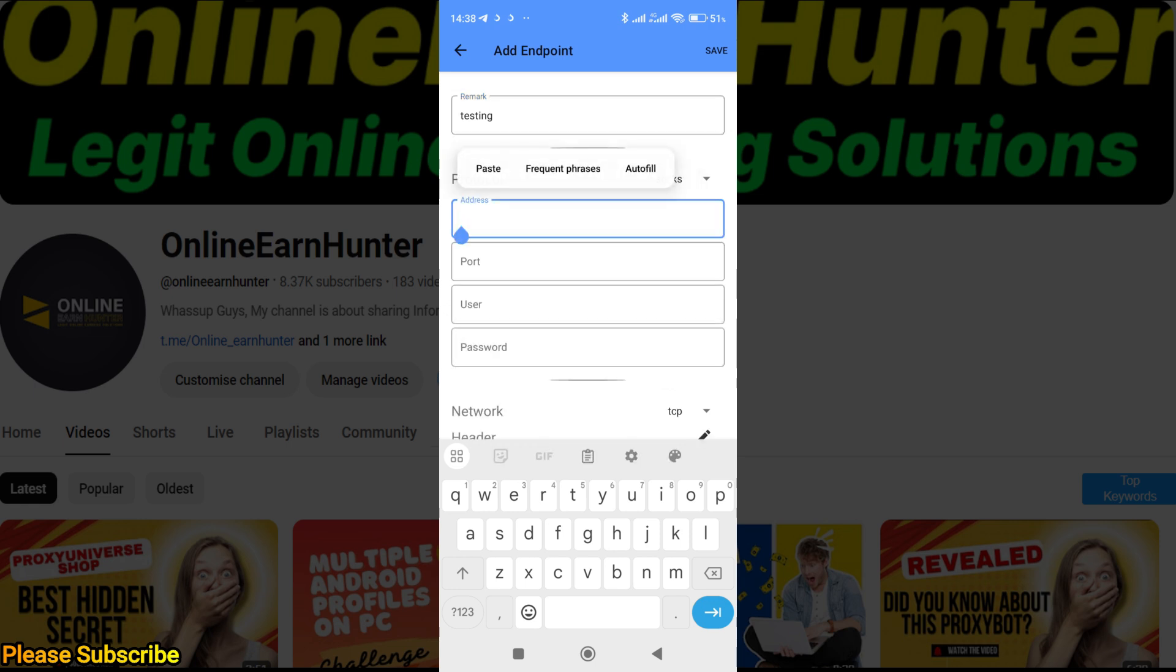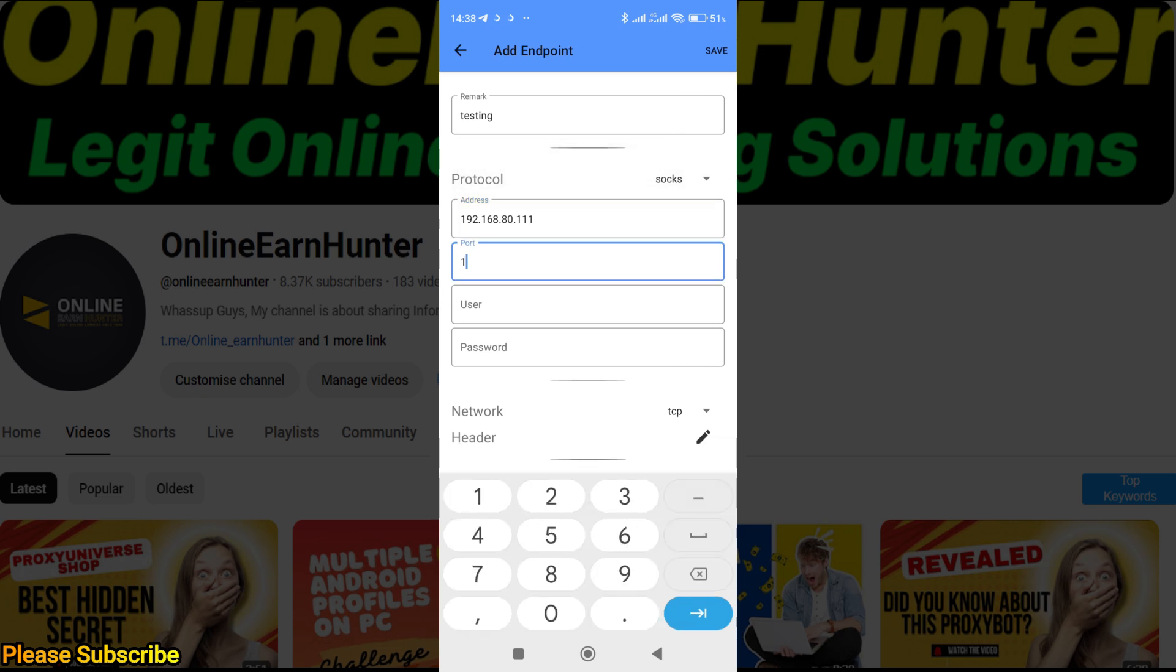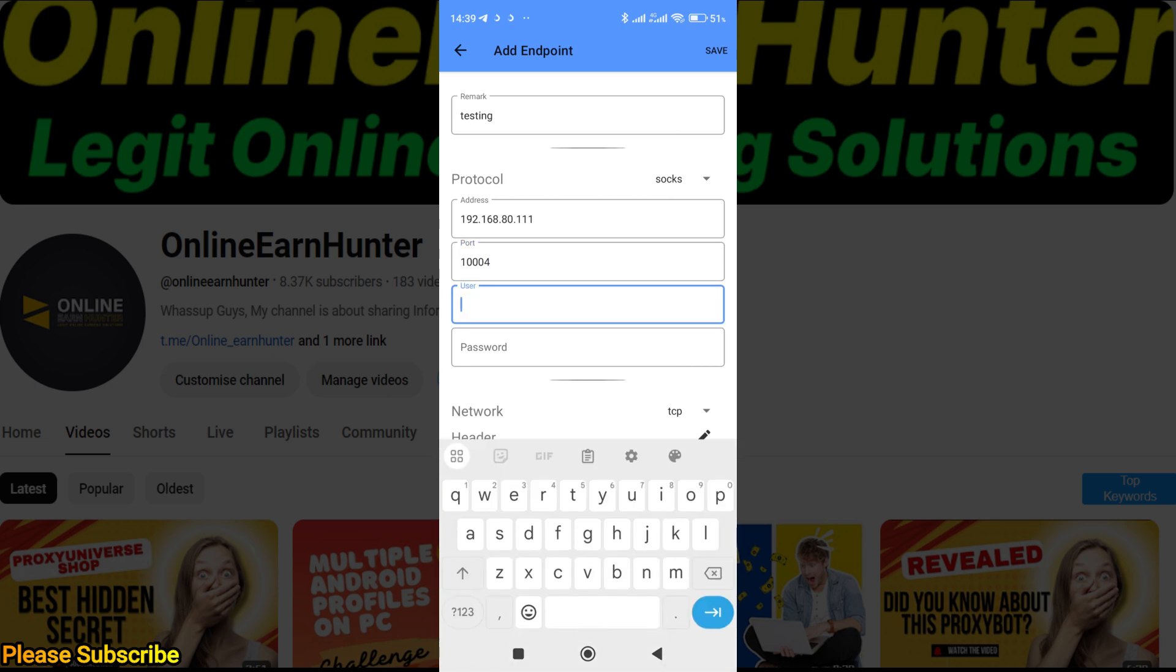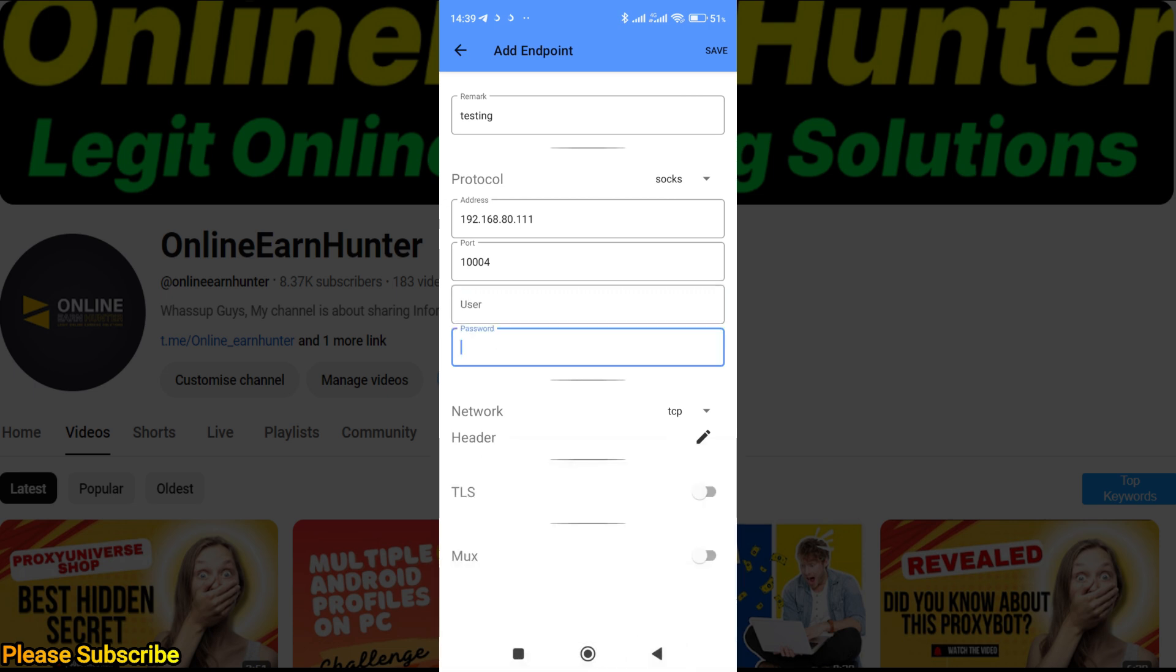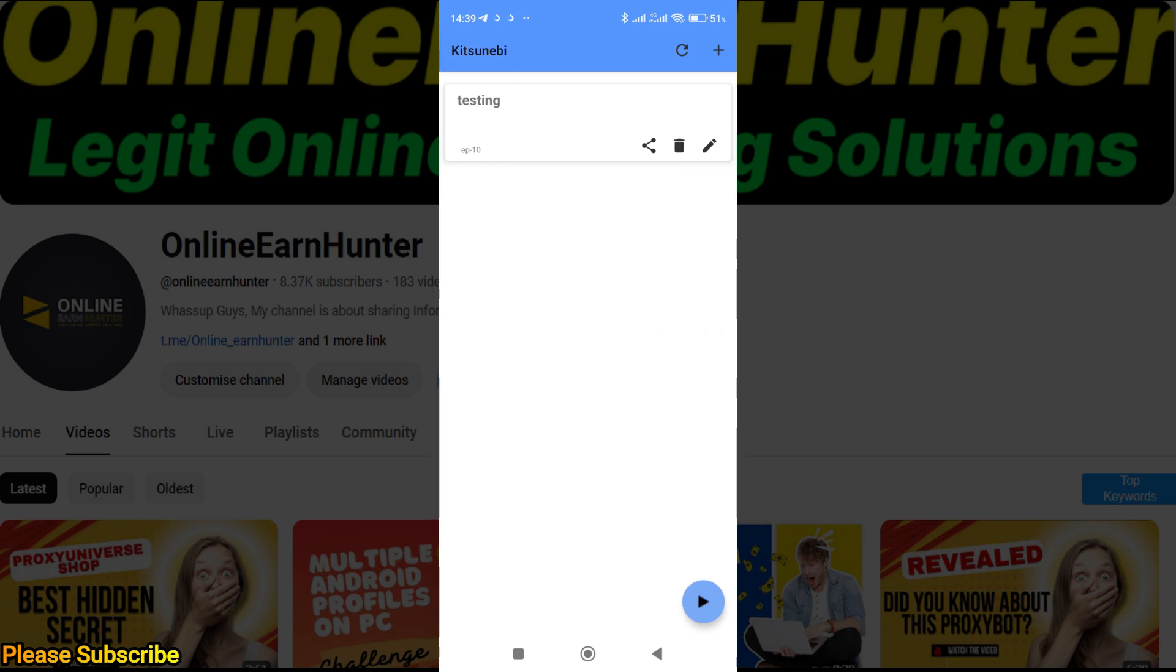Then paste your IP here, put your port number like that. If your SOCKS5 proxy has a username and password, just put your username here, password there. Leave all other parameters the same and click save.